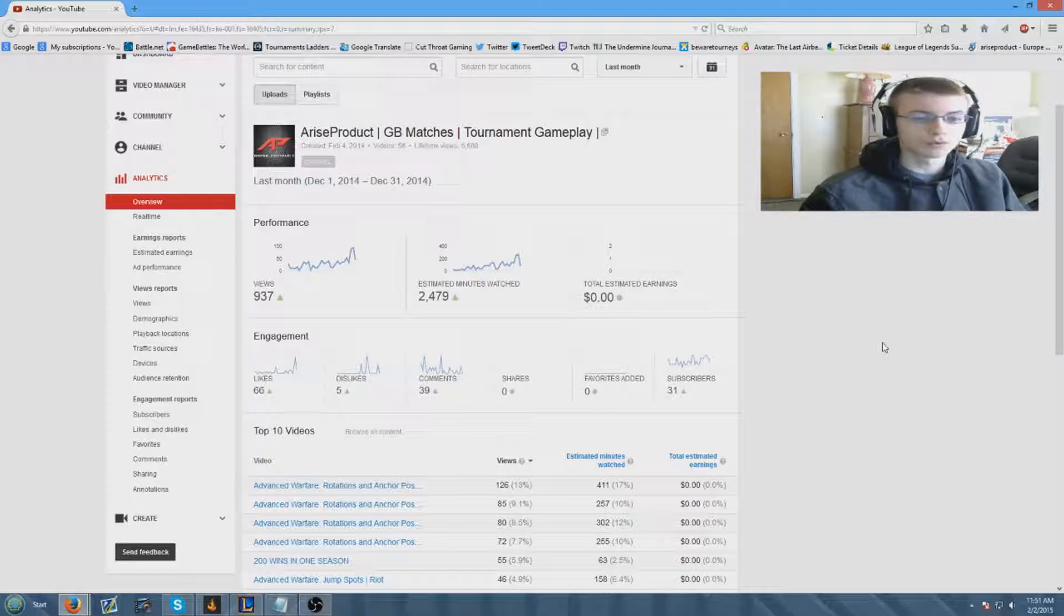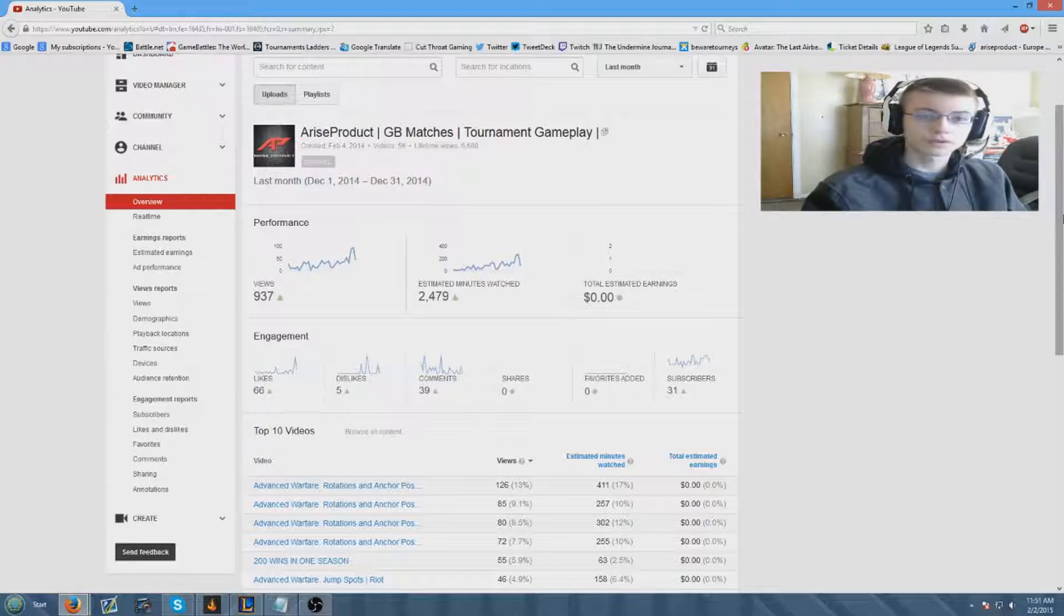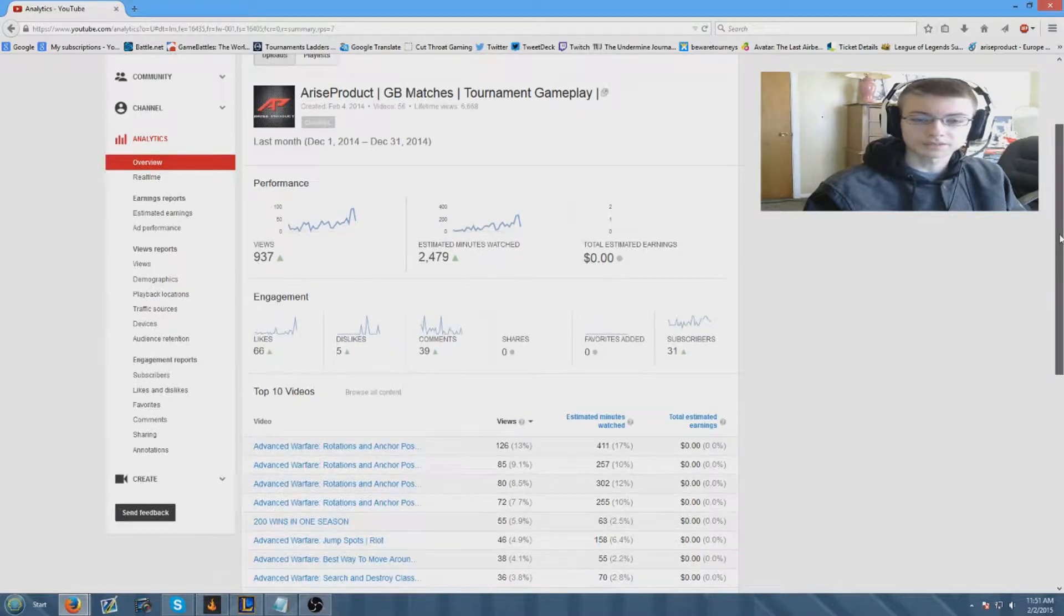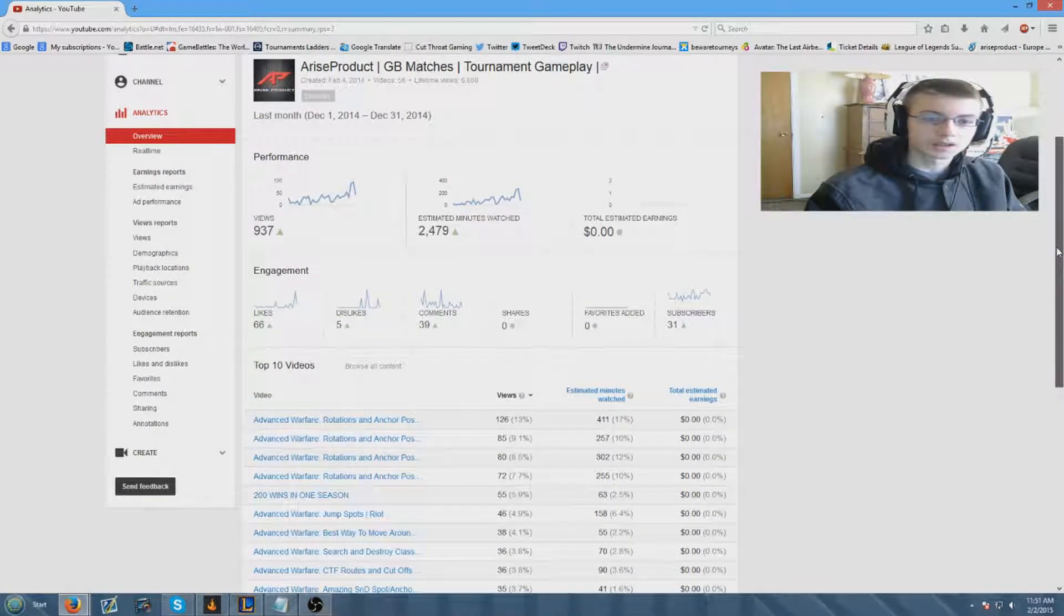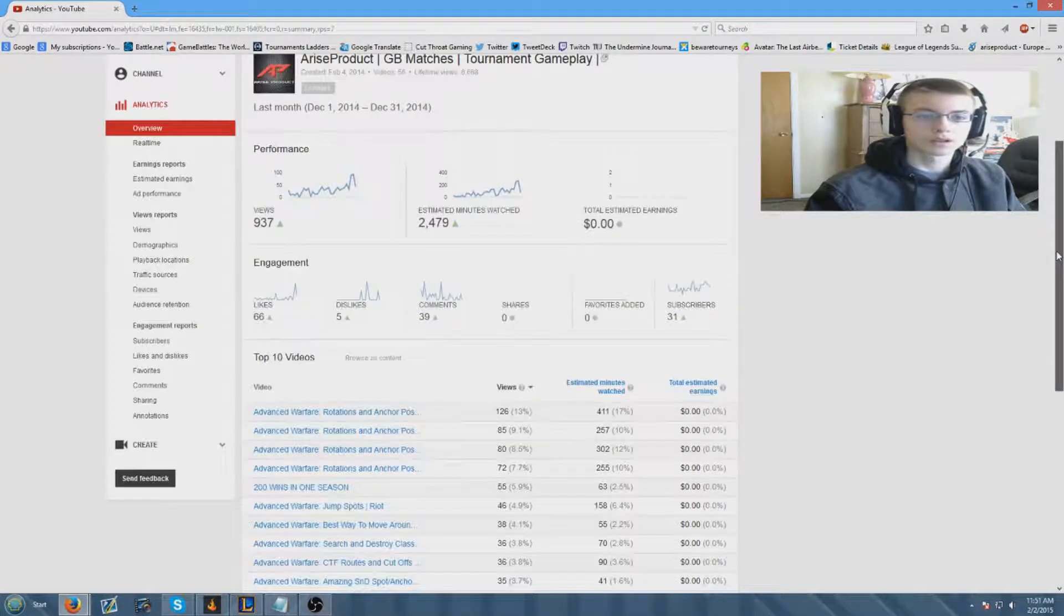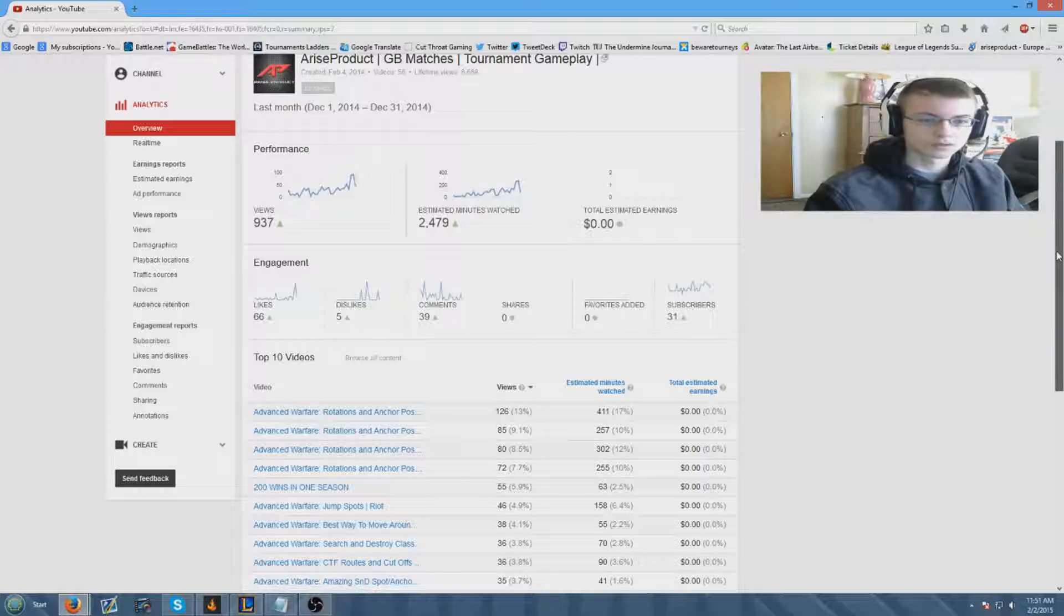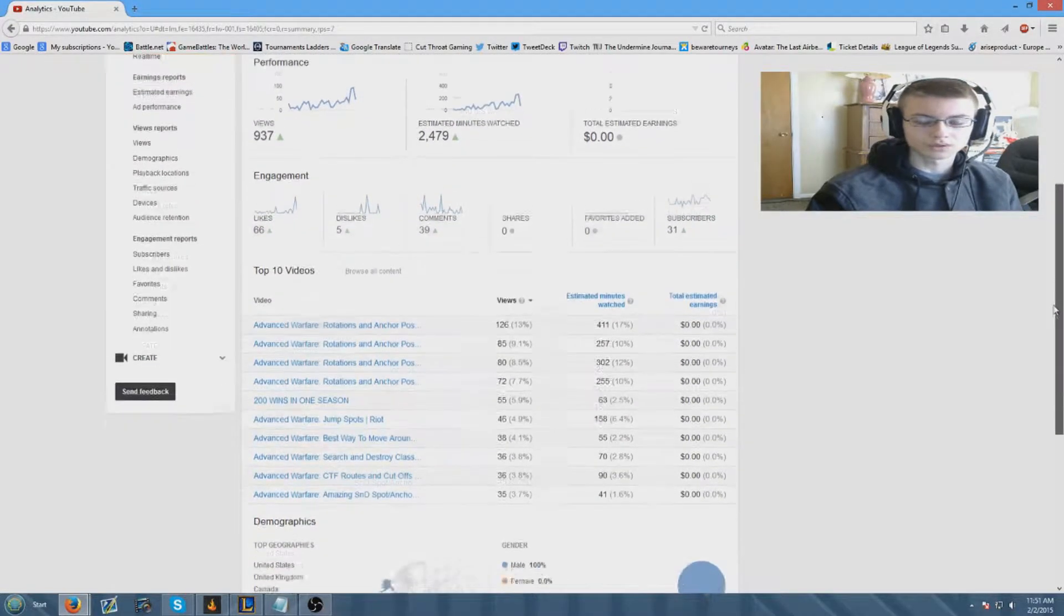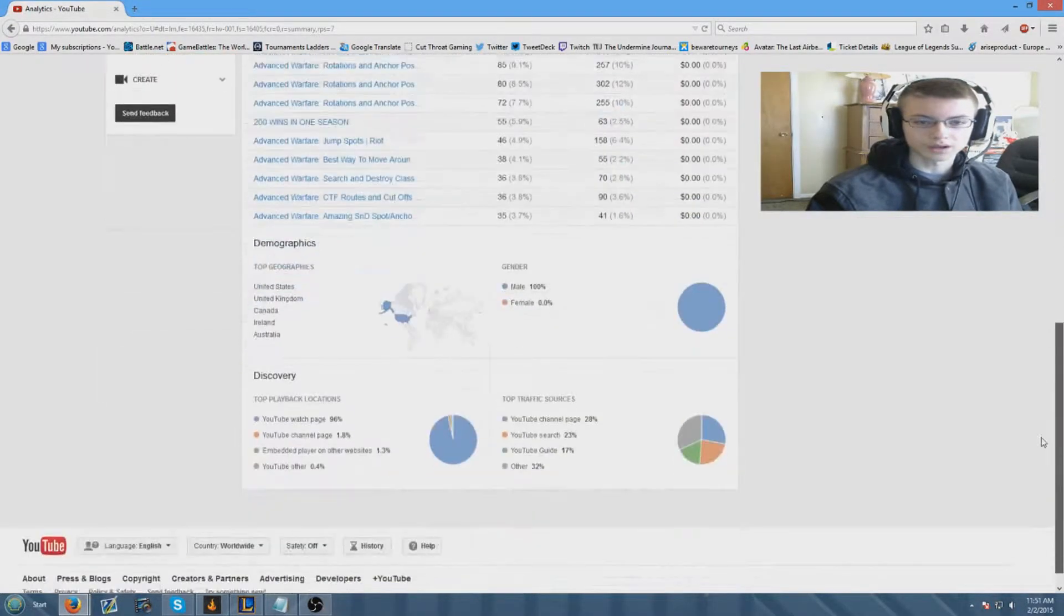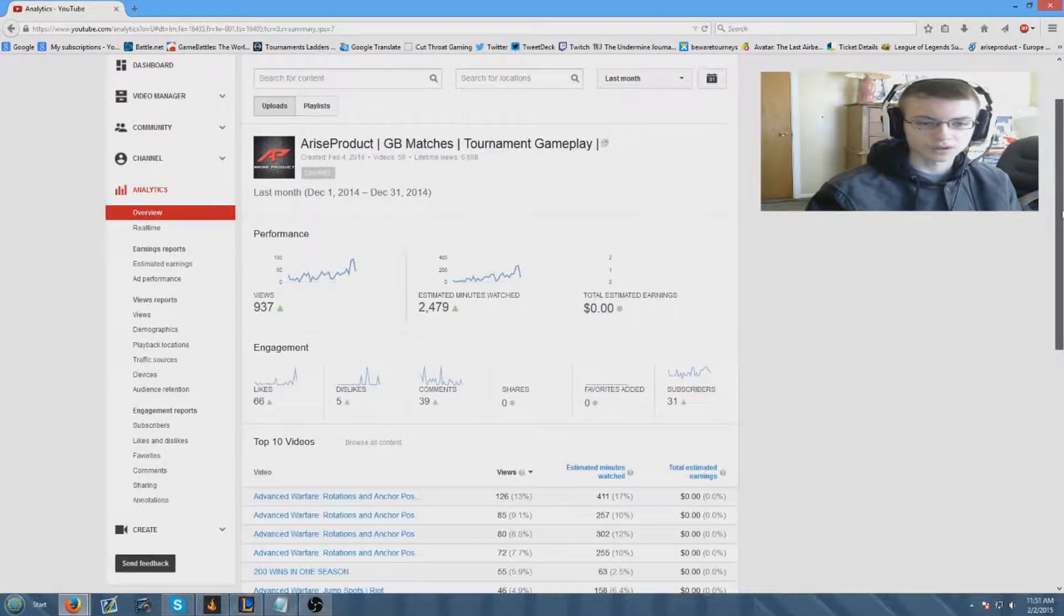First of all, this was for last month which was December and these are what the analytics look like. The views, almost a thousand which is cool, and yeah that's pretty much what it all looked like.